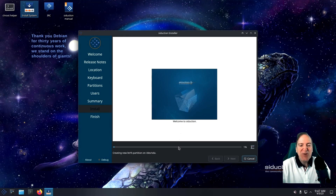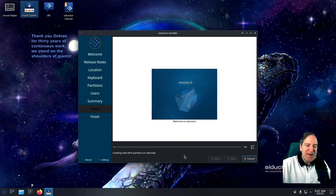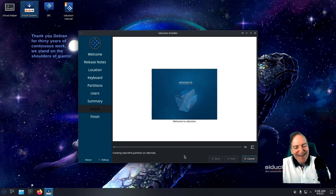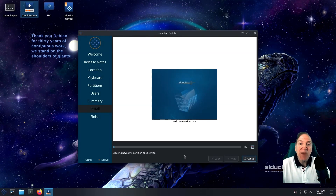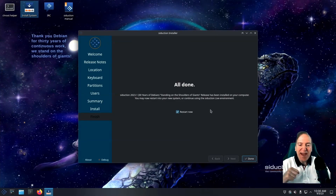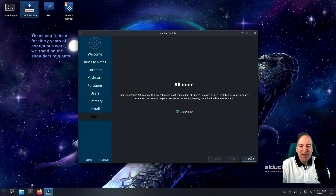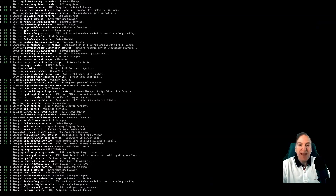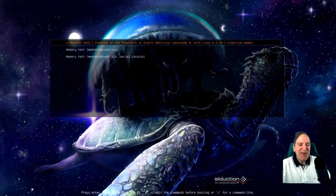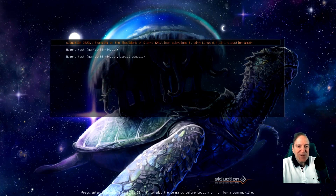The installation is starting. I'm going to hit pause and be right back. The install went pretty smoothly — I'll go ahead and restart now. Here we are back, everything looks fine at the GRUB screen. I'll just hit enter.